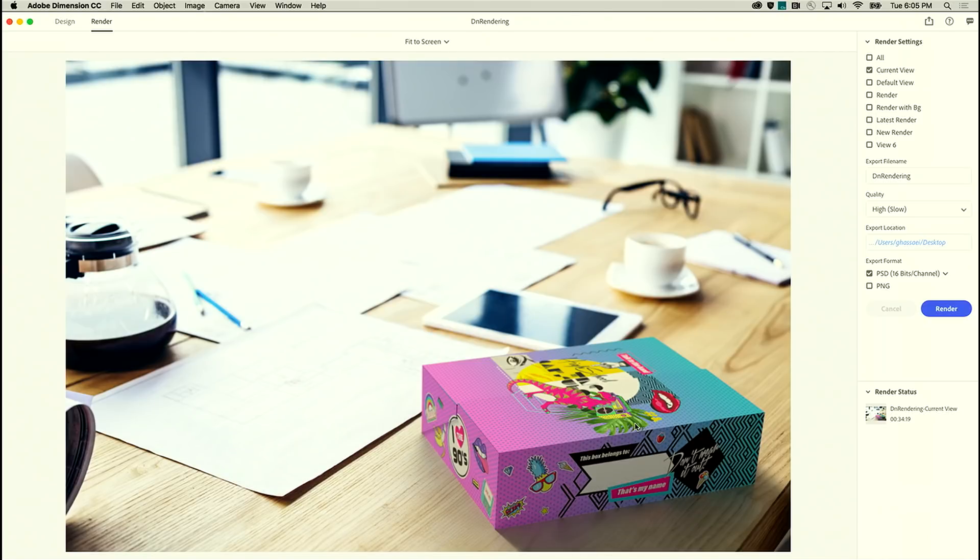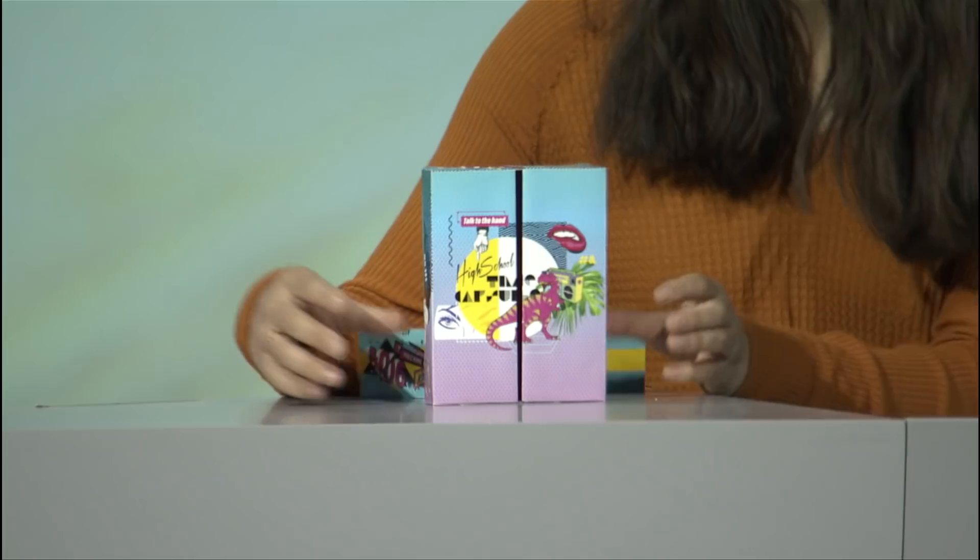So just starting from our 2D design, we've automatically created these beautiful 3D assets and of course, we can get our box printed and I have a little version right here for you.